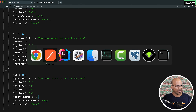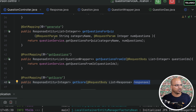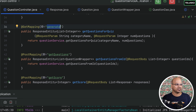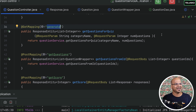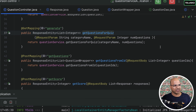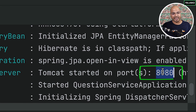Most of the URLs are working. We haven't tested 'generate' — we'll likely do that when working on the quiz service. So we were able to test everything with one instance running at port 8080.